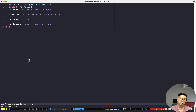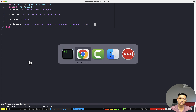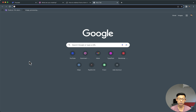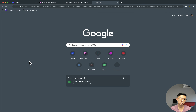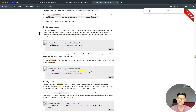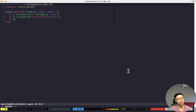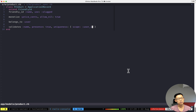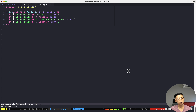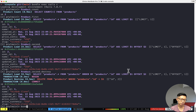Presence true — I want it to be present — and then uniqueness, scoped to user_id. I don't remember the exact syntax so let me check: 'rails model validation uniqueness scope user_id'. And I'm going to add specs for this: it is expected to validate presence of name, and it is expected to validate uniqueness of name scoped to user_id.